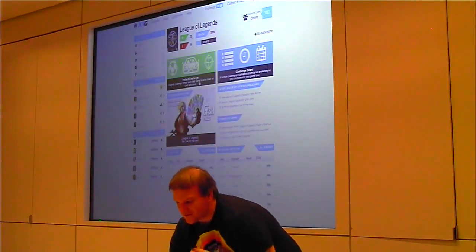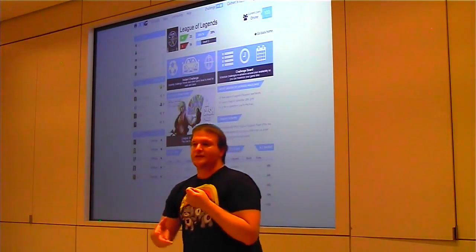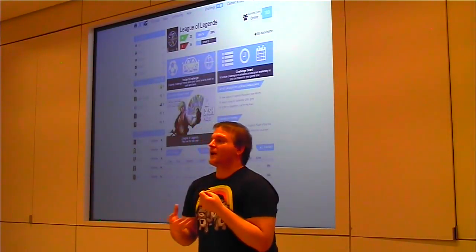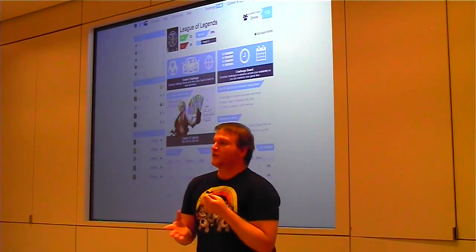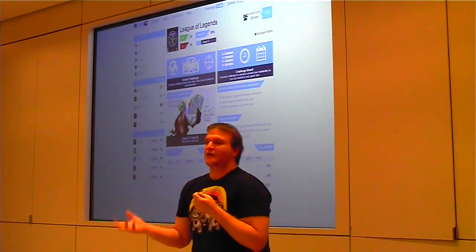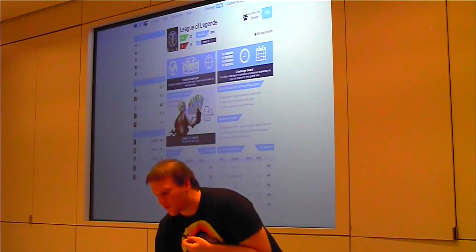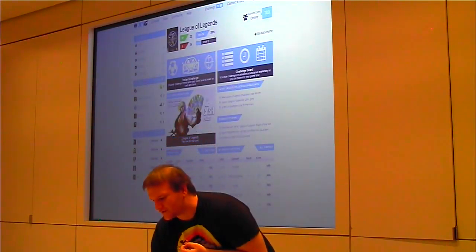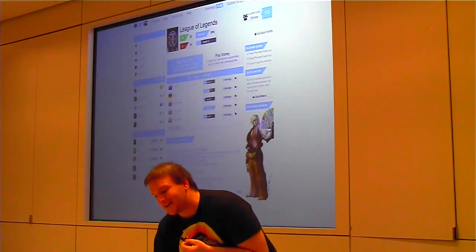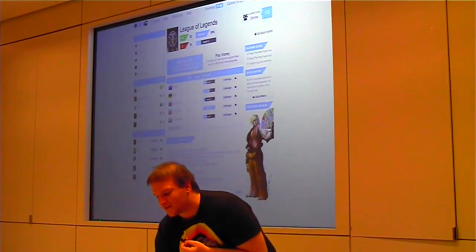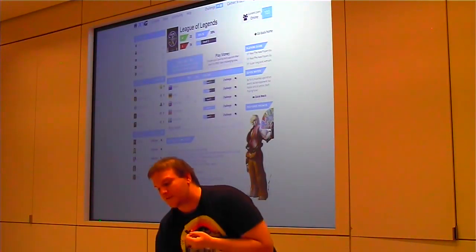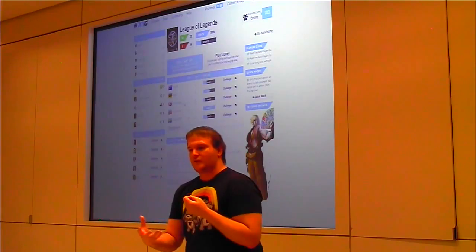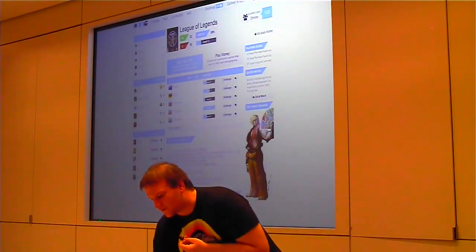We have two different ways users can challenge. They can challenge instantly with all the users currently active on the website, or they can use a challenge board which allows them to proactively challenge. On the instant challenge board, I can see on screen I can choose between real cash or play money. I'm able to see all the users currently on there and then instantly challenge them.